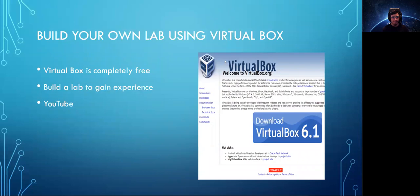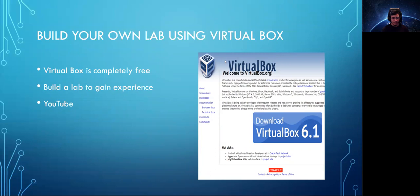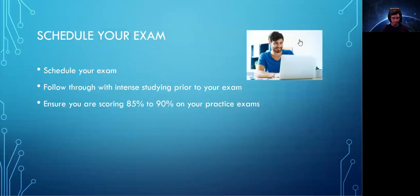Next, build a lab using VirtualBox. VirtualBox is completely free. And gain some experience in building out your own little enterprise lab with the Windows 2016 server. Connect some Windows 10 clients to it. You know, open up Active Directory and become familiar with that. YouTube has a bunch of videos on how to create your own labs using VirtualBox. Again, that's free.